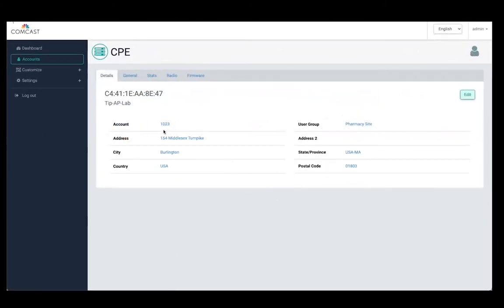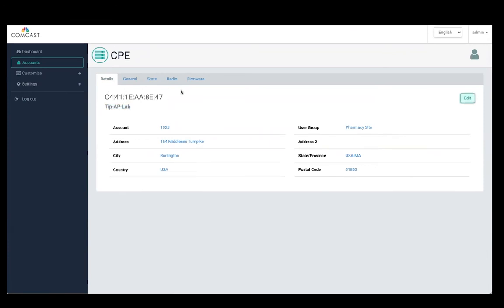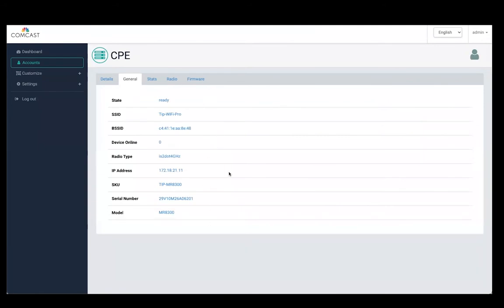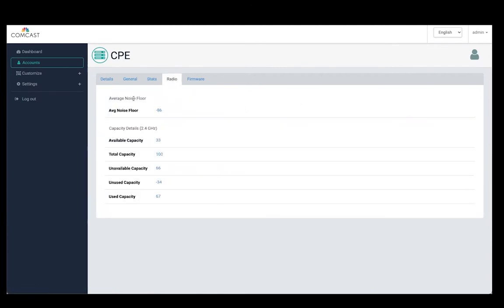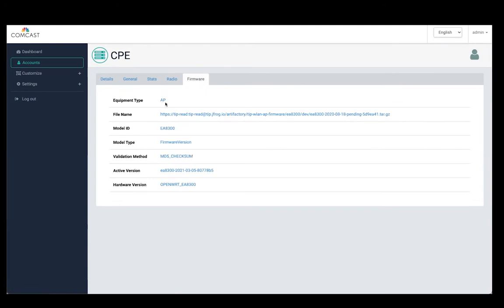This is an example of the TIP AP view, showing location details and the CPE identifier for this particular TIP AP. Going into different tabs, we get information related to the AP: general information like IP address, model number, and serial number. We also collect statistics from managed APs including CPU utilization, temperature, and memory. We collect radio information as well as firmware version information. We also have the ability to remotely upgrade a specific access point from this portal.